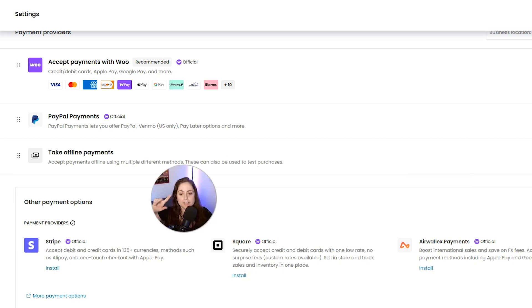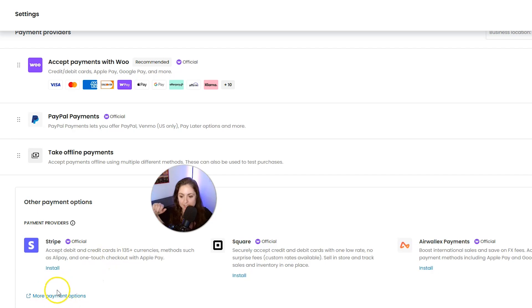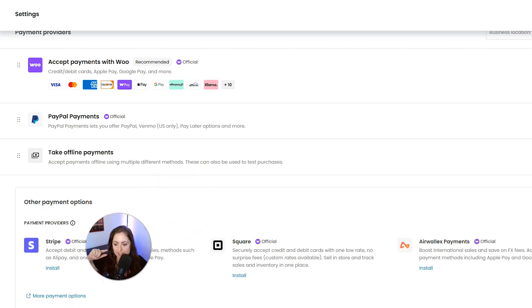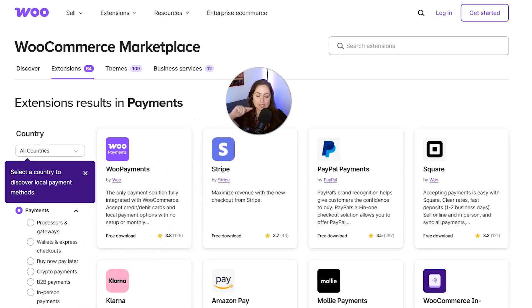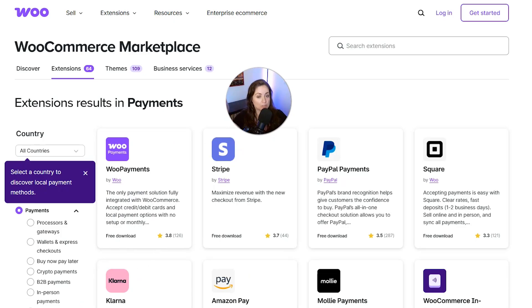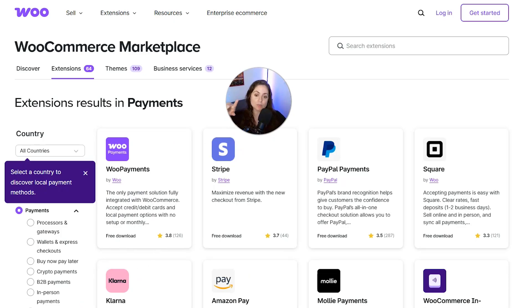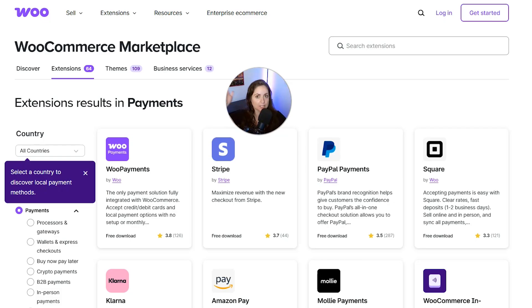Now if you want to use a payment gateway I haven't talked about, you can click this link down here that says More Payment Options, and then you will see those additional payment options that are available with WooCommerce. And like I said earlier, if you guys want a tutorial on any of these, just let me know in the comments below and I'll get it done.